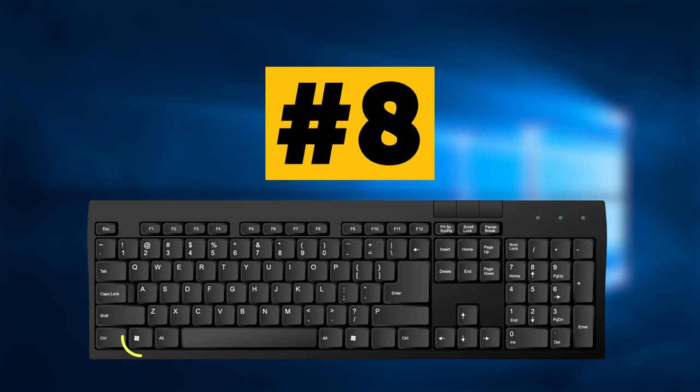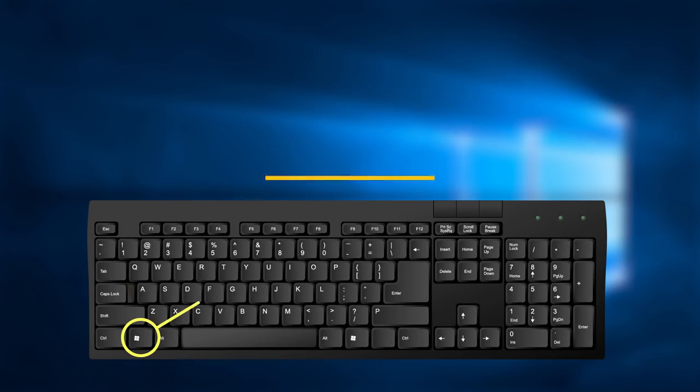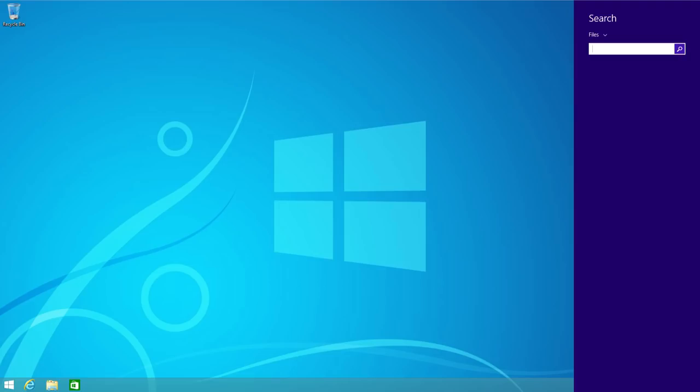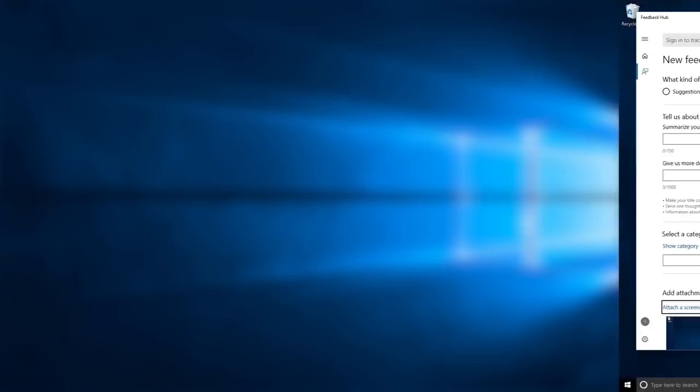Combination number 8 of Win key and F key, pressed together, opens Find files and folders. In Windows 10, it opens Feedback Hub.